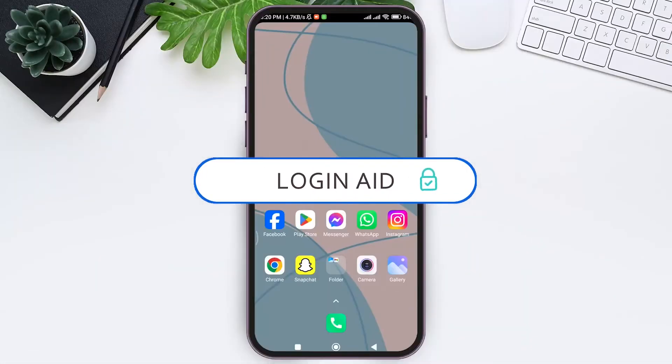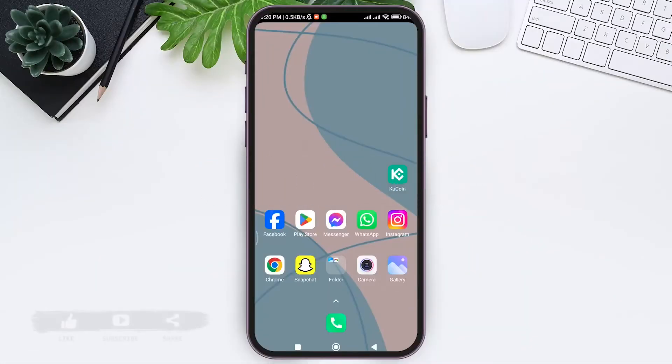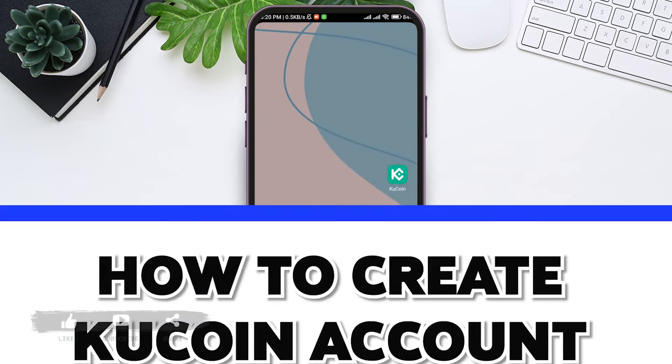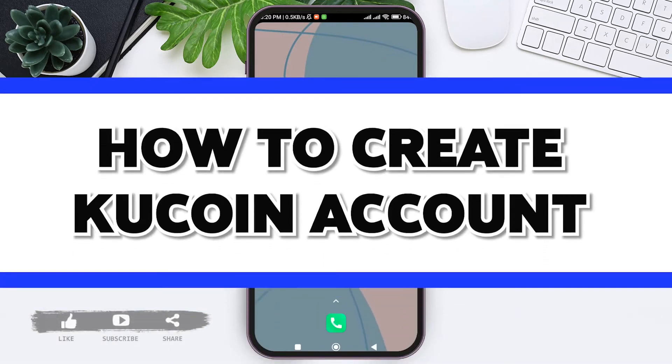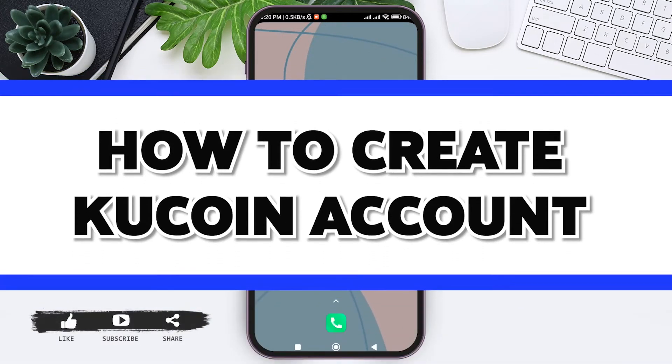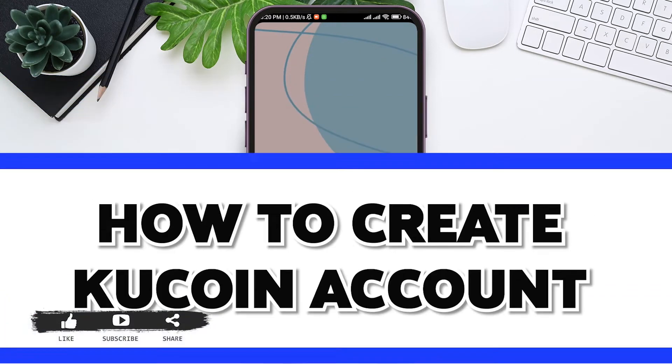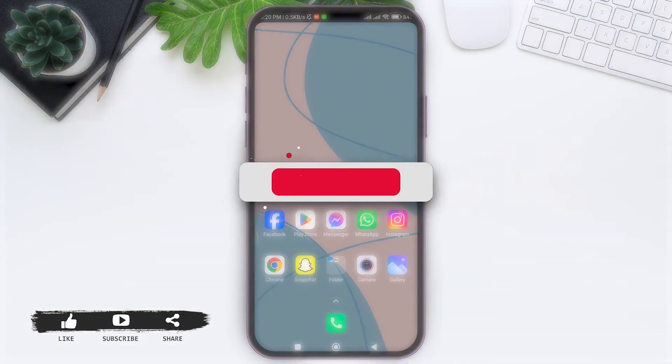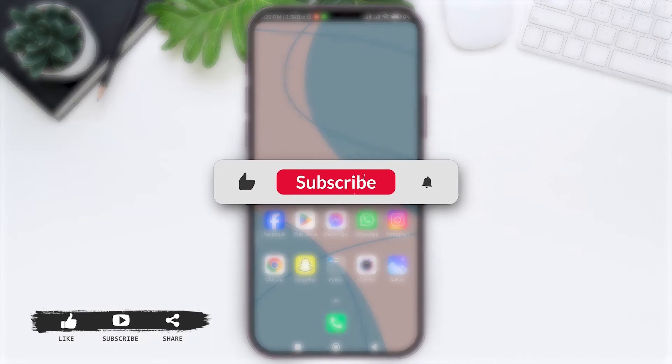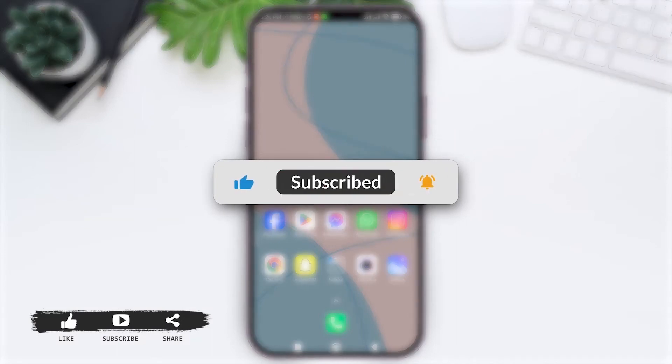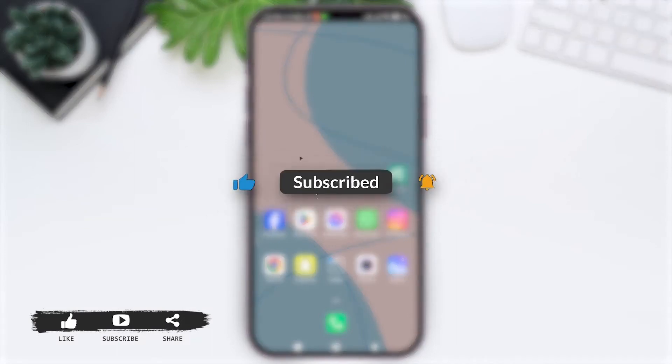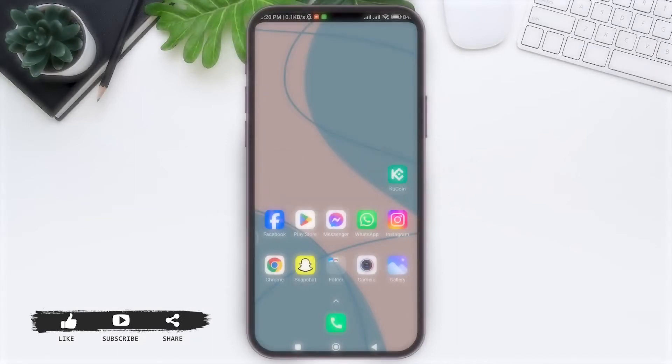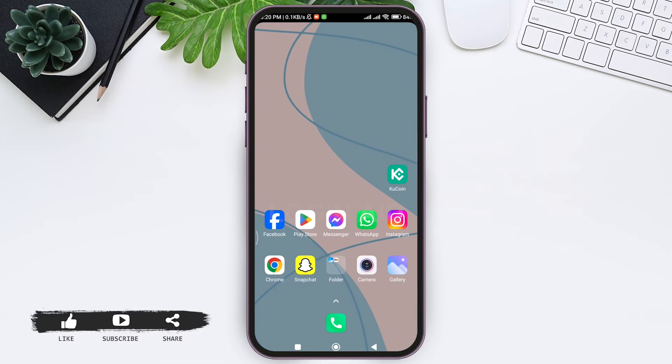Hello everyone, welcome back to our YouTube channel Login Aid. Today in this video I am going to show you how to create a KuCoin account on mobile phone. Before we begin with the tutorial, make sure you subscribe to our channel and hit the notification bell so you never miss any other tutorials like this.